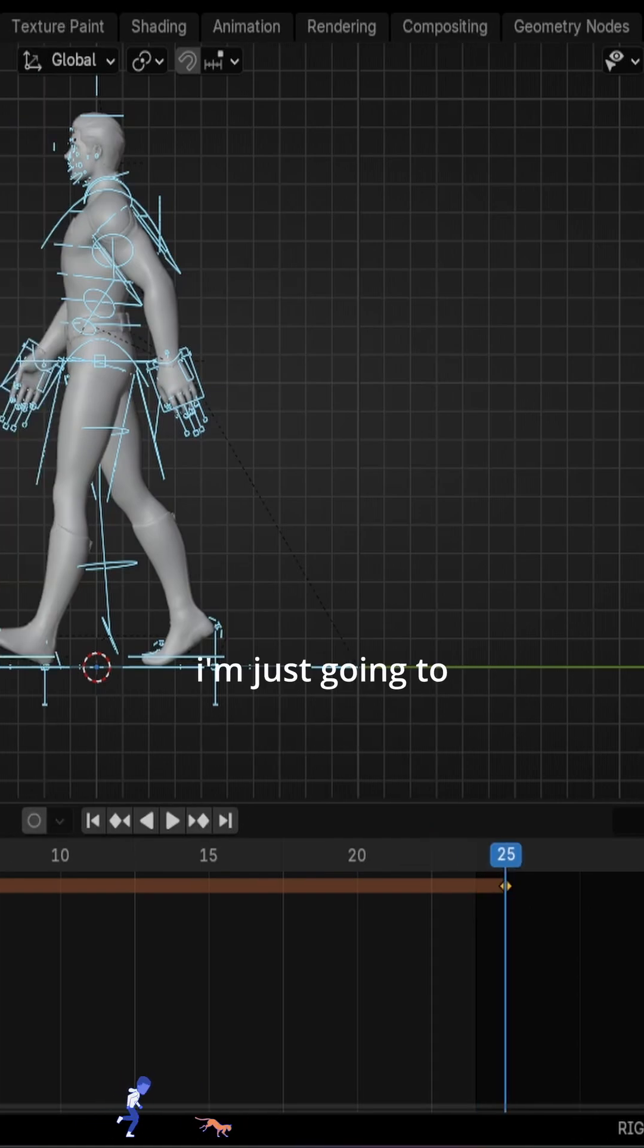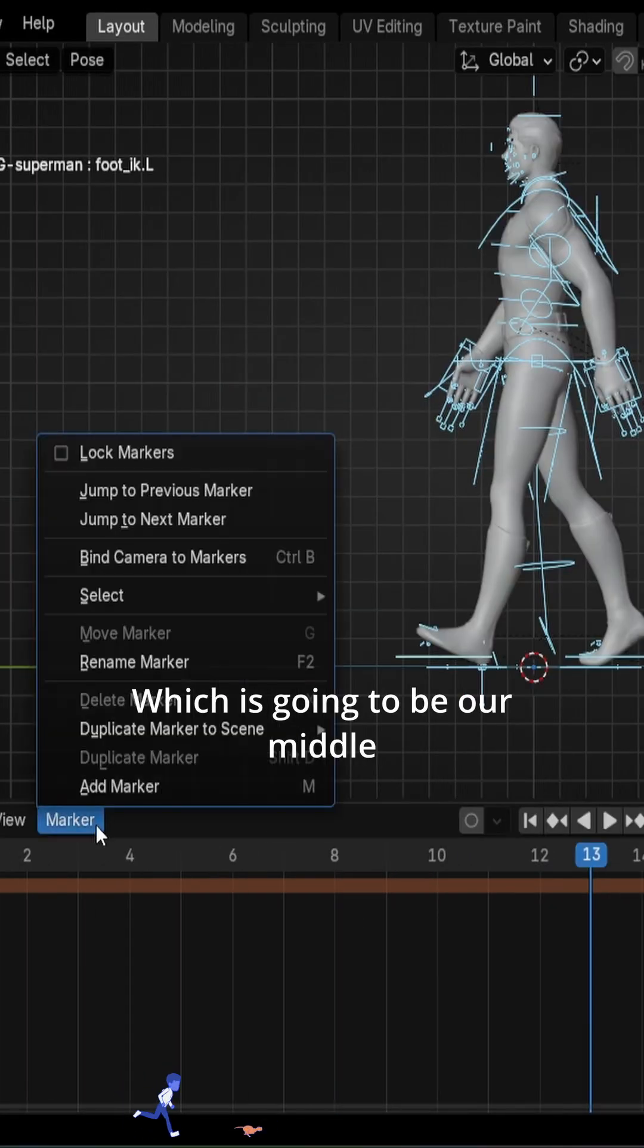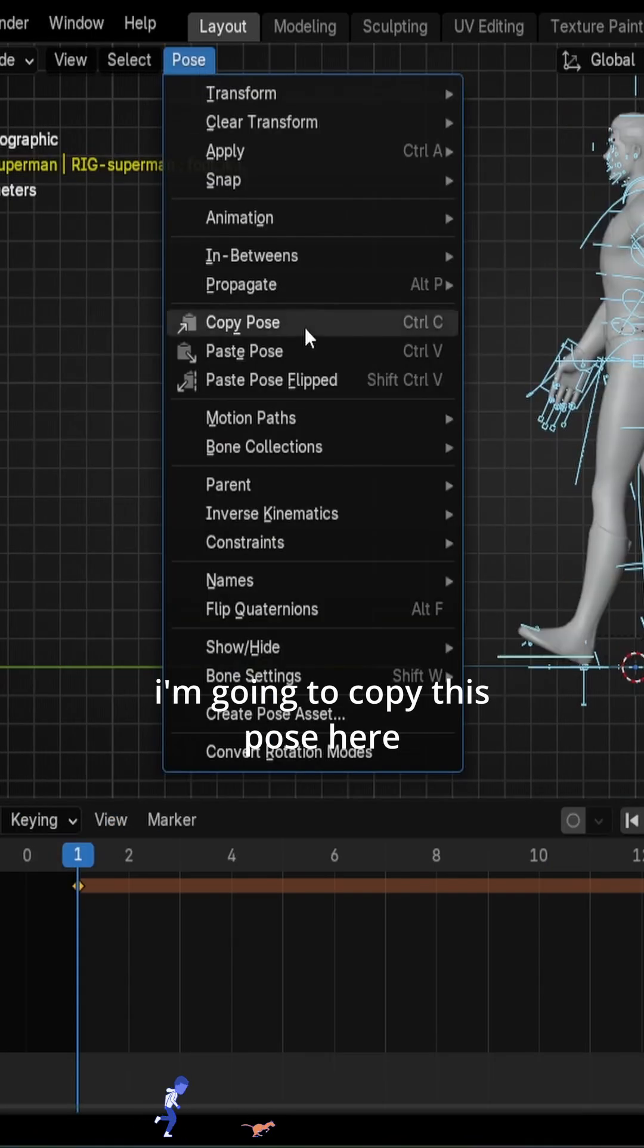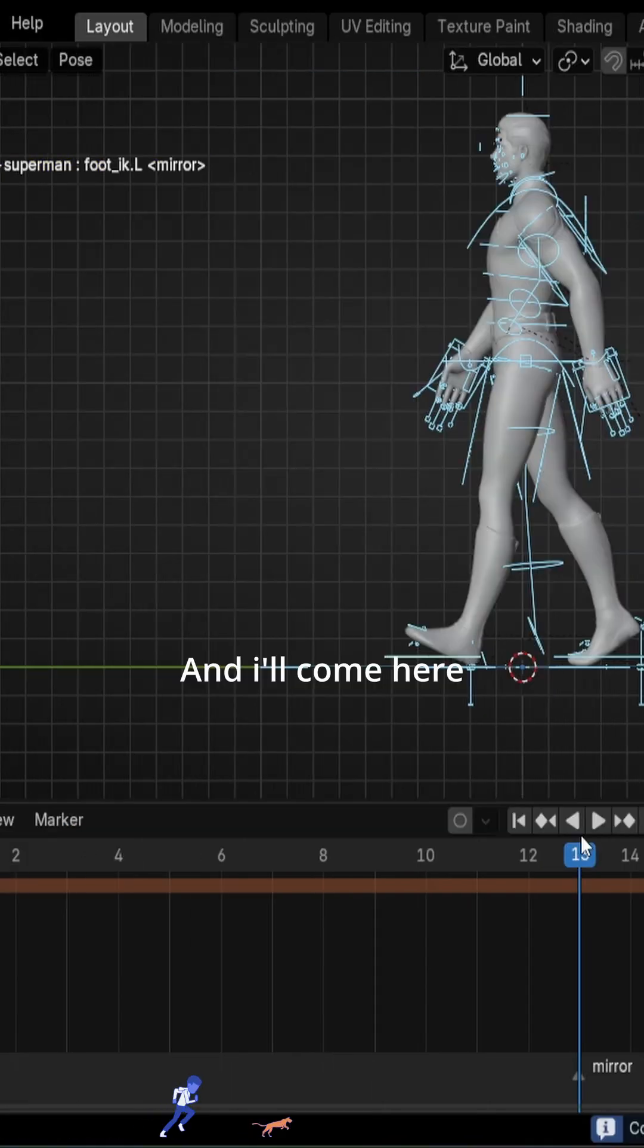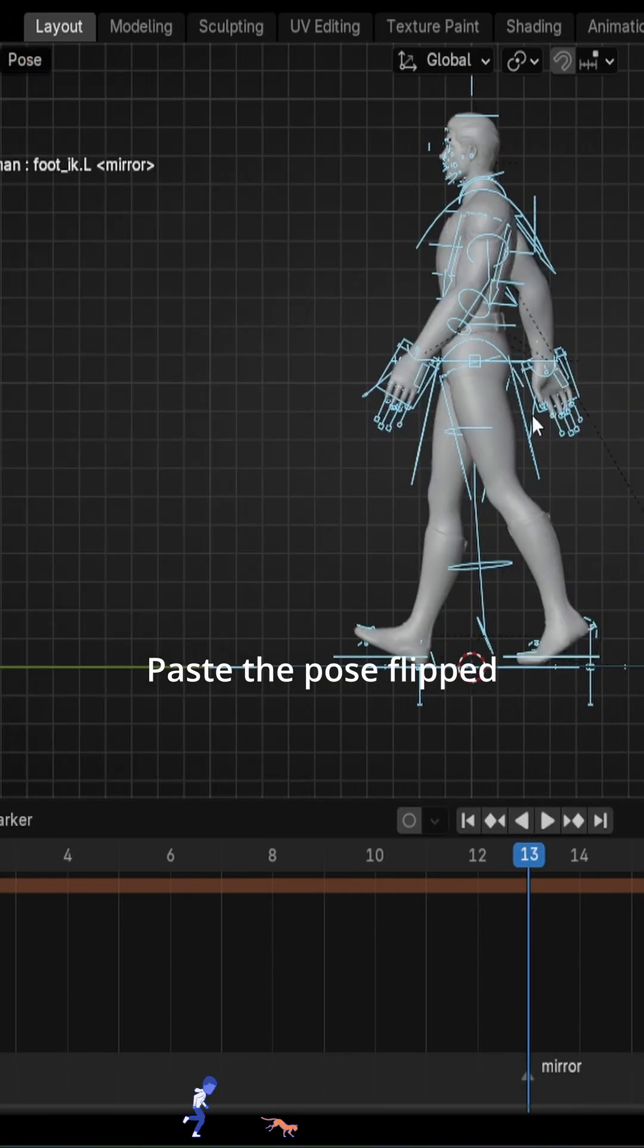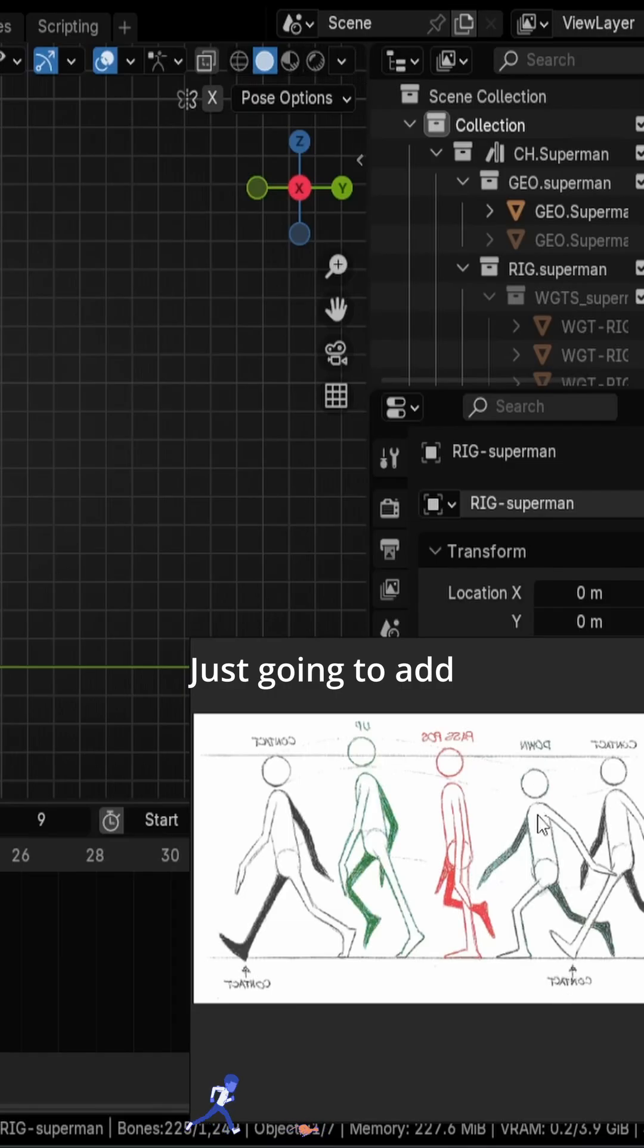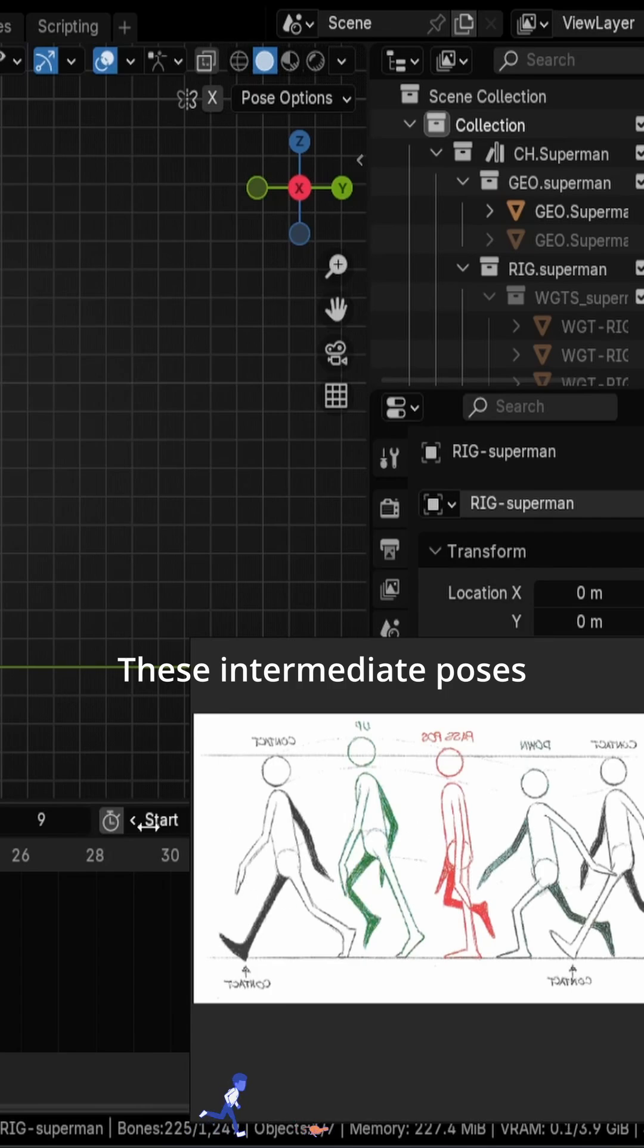After that, I'm just going to come here at the 13th frame, which is going to be our middle. I'm going to copy this pose here and I'll come here, paste the pose flipped, press I to create a keyframe. It's going to add these intermediate poses.